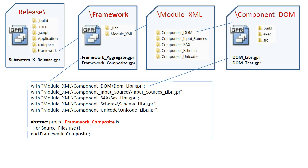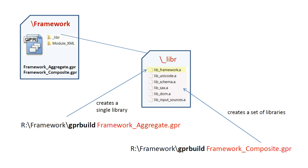So, to summarize, by using Framework Aggregate, we obtain a single library file representing the entire framework. And by using Framework Composite, we obtain a set of library files, one for each component.